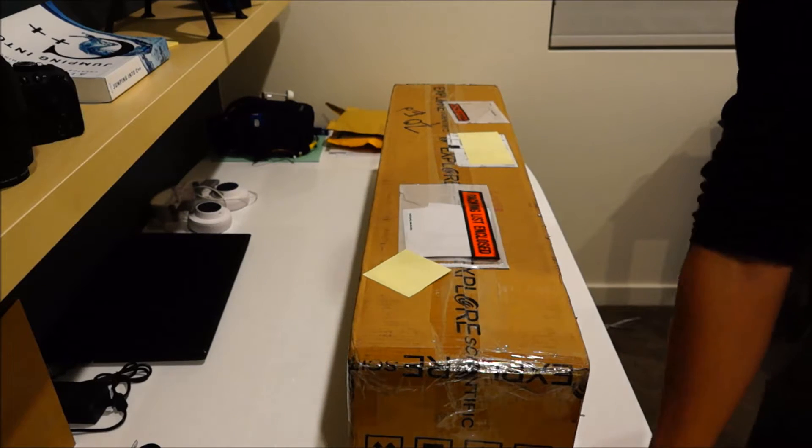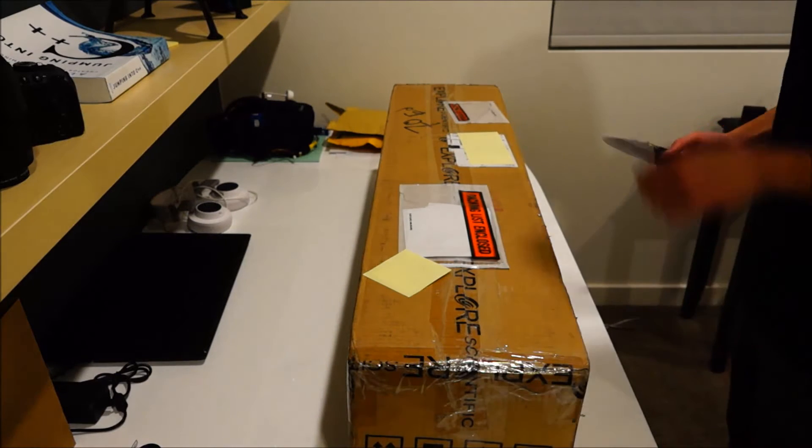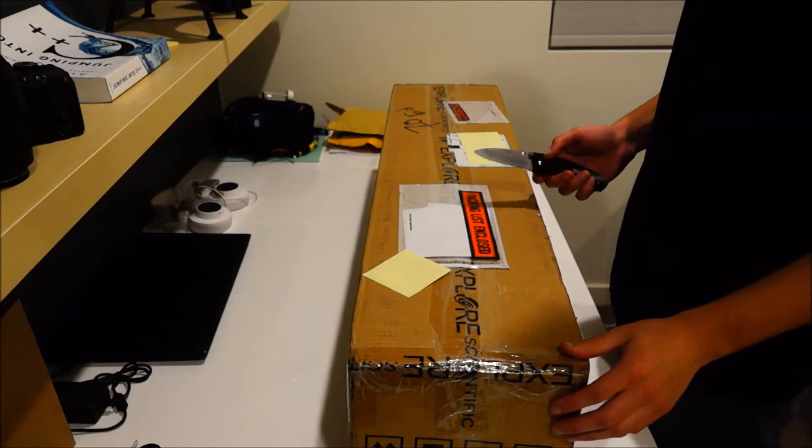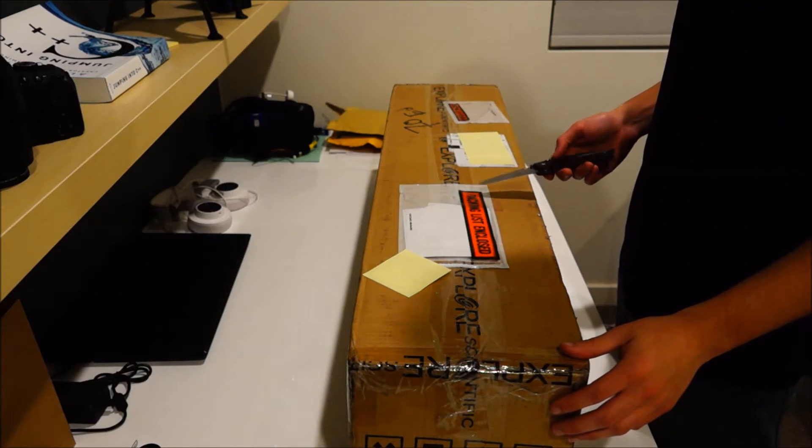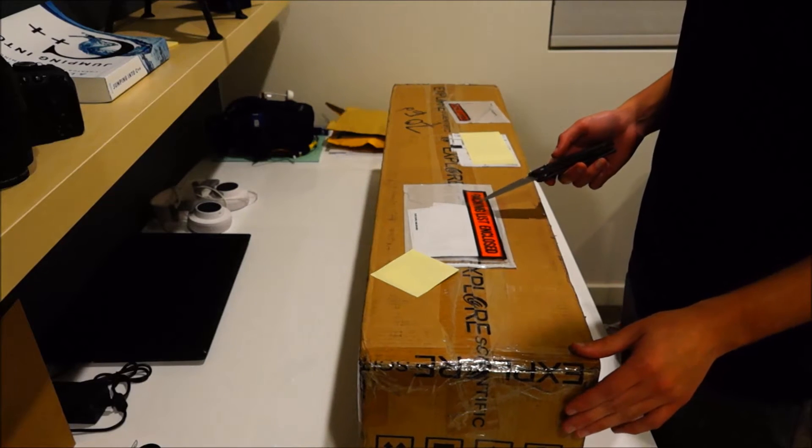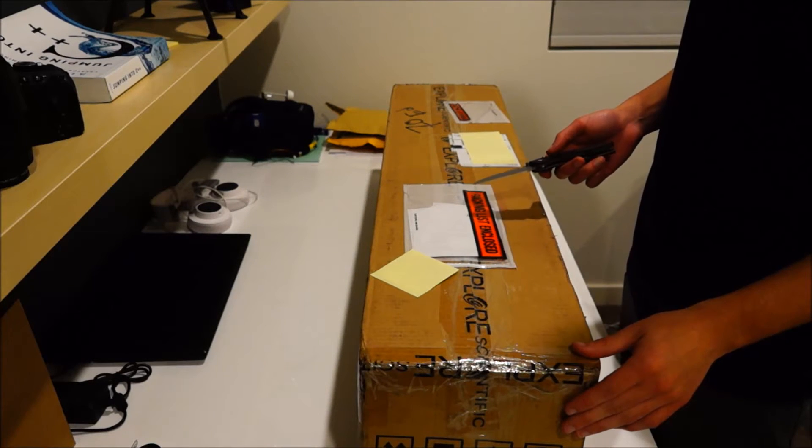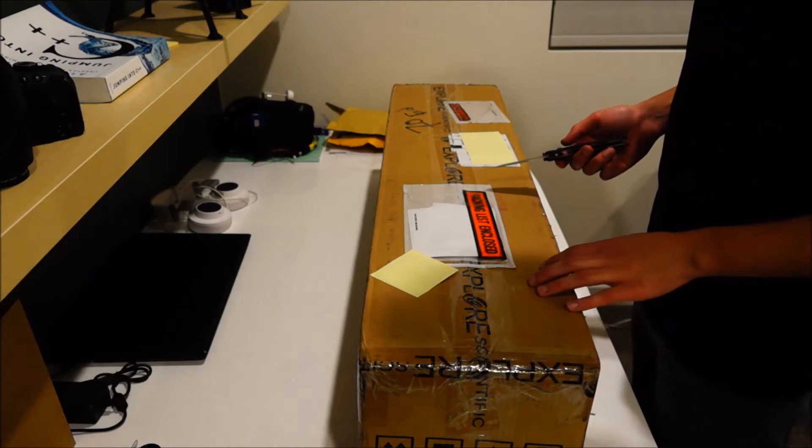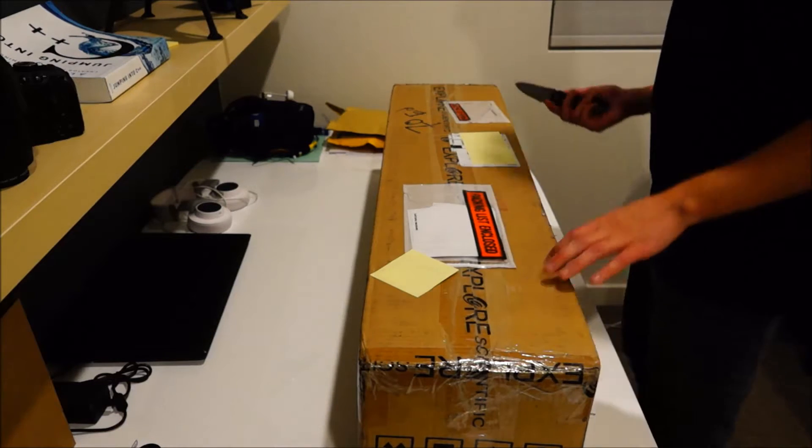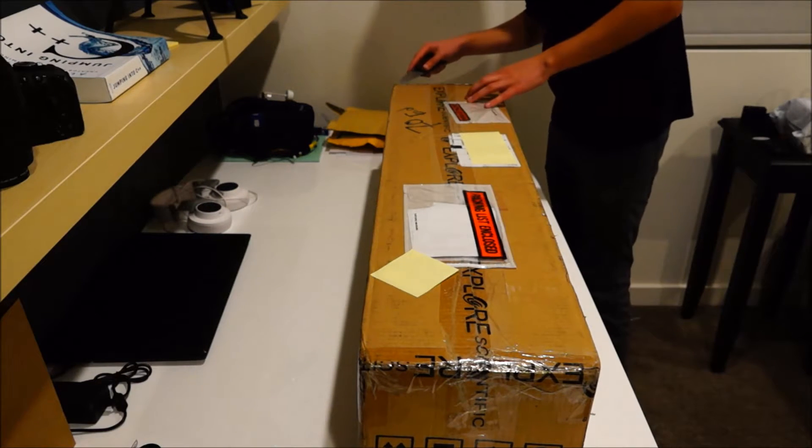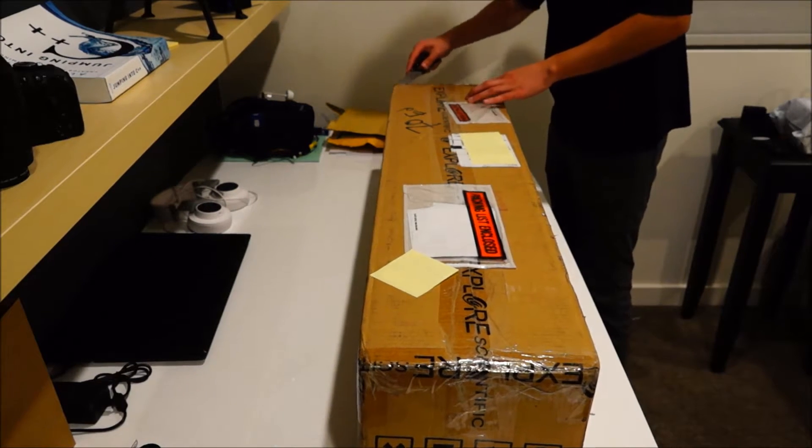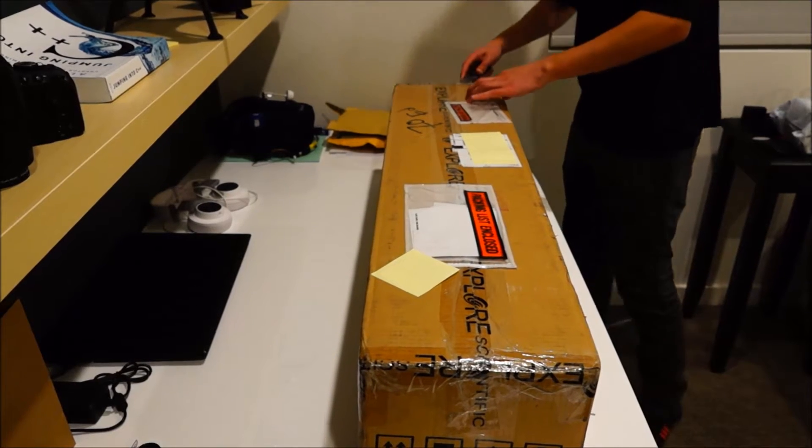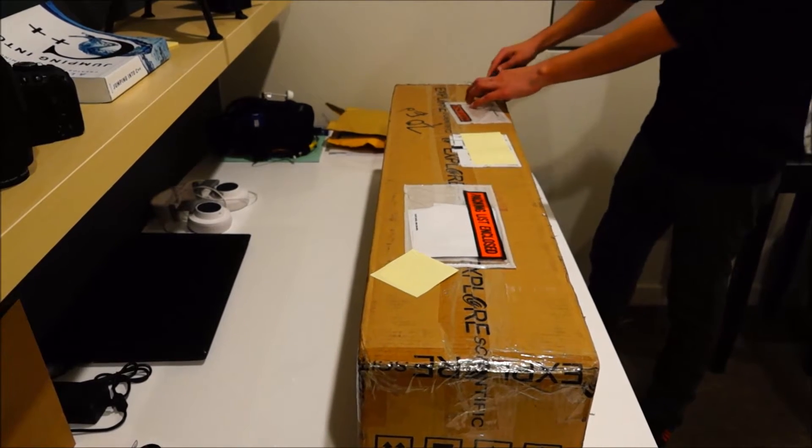Okay, so this is going to be an unboxing video for an Explore Scientific 102mm refractor that's an achromatic. Alright, let's get into it.